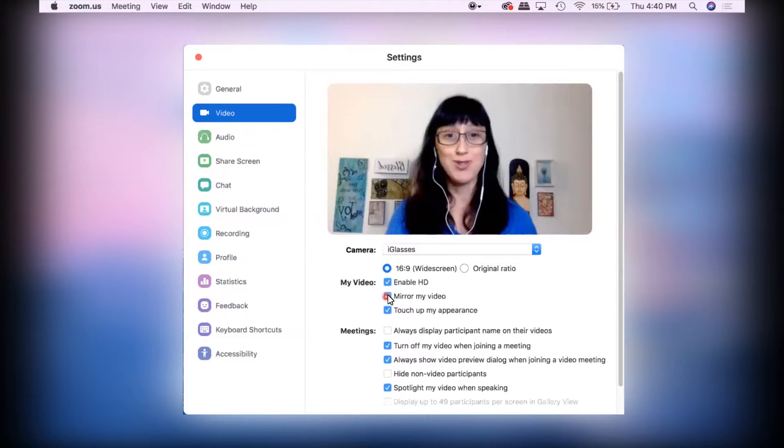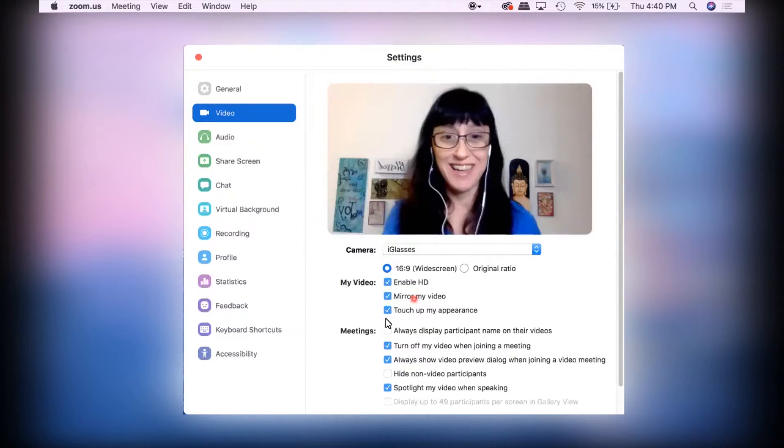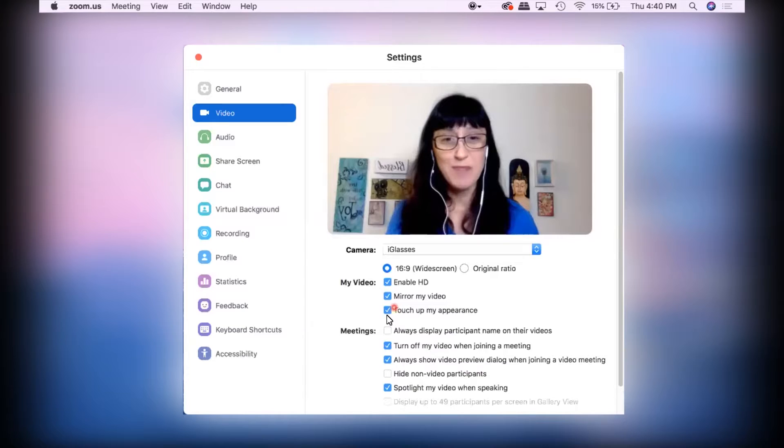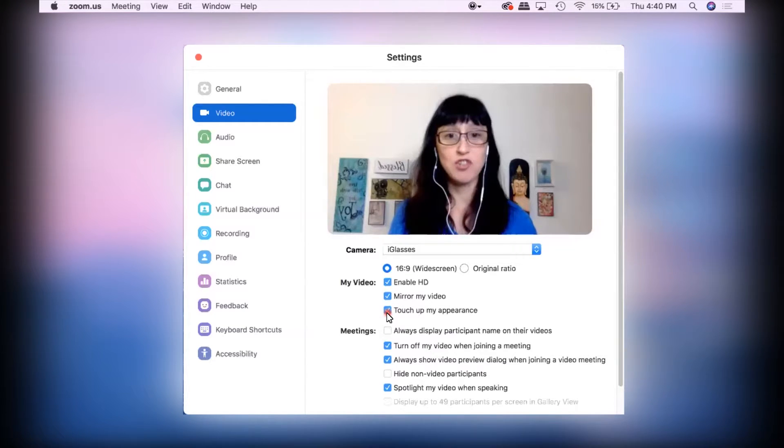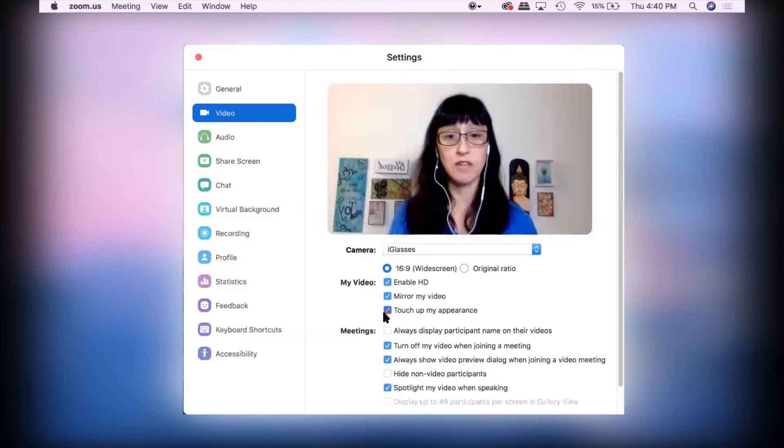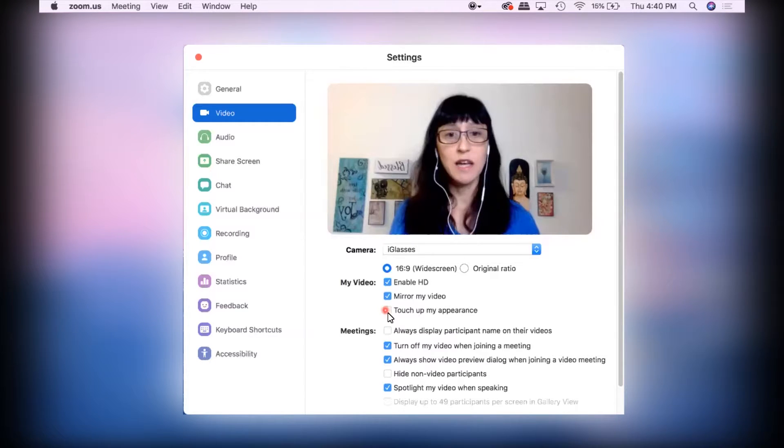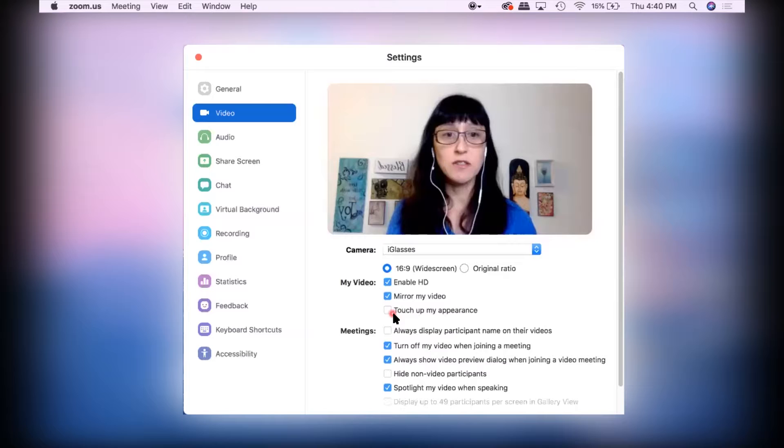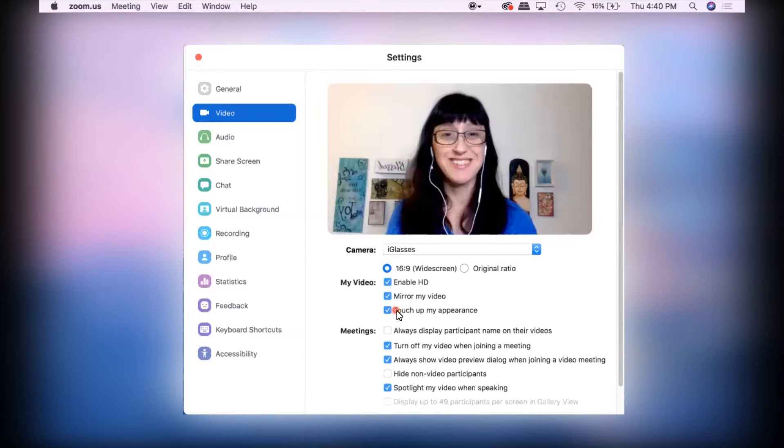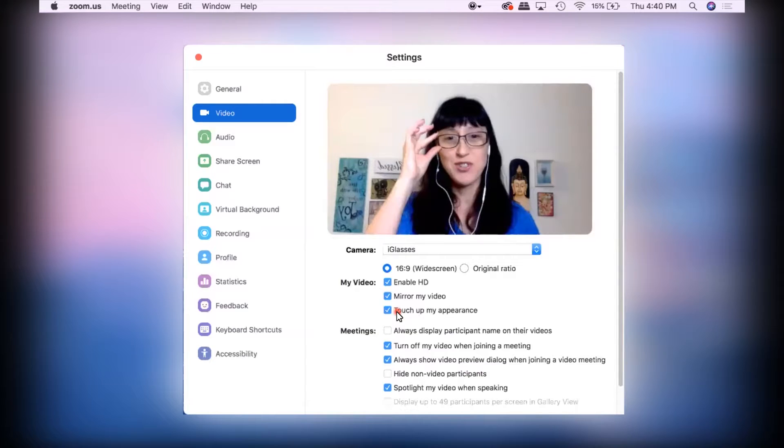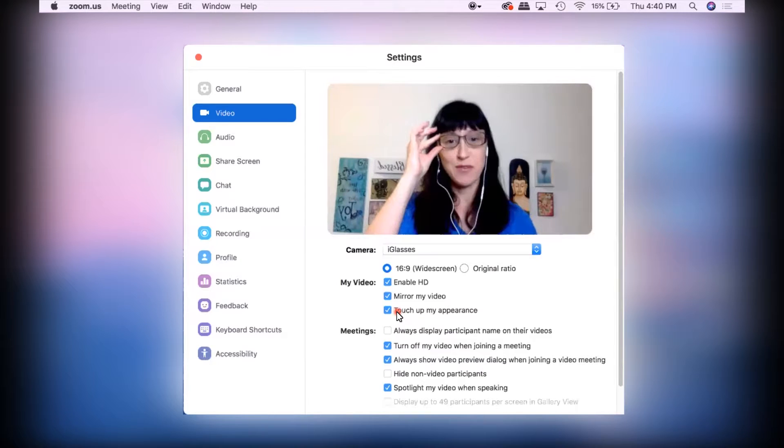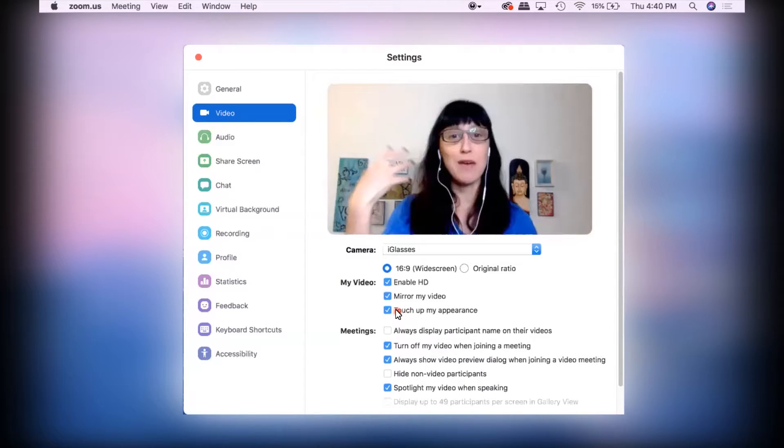So it's very meta here. And then we also have touch up my appearance. Make sure that's checked. I'll show you the difference here. It's a subtle difference, but you can see it does add some nice features to make the image a little softer.